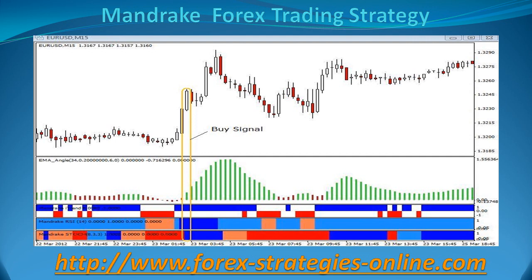Traders usually suffer when the market is flat, as their indicators may get false signals due to lack of volume and volatility. The EMA Angle Indicator is a great tool to eliminate misleading entry signals. In the picture above you can see that the EMA Angle Indicator turns green and the Mandrake Indicators turn dark blue — all 3 of them have to be dark blue. This is your buy signal.